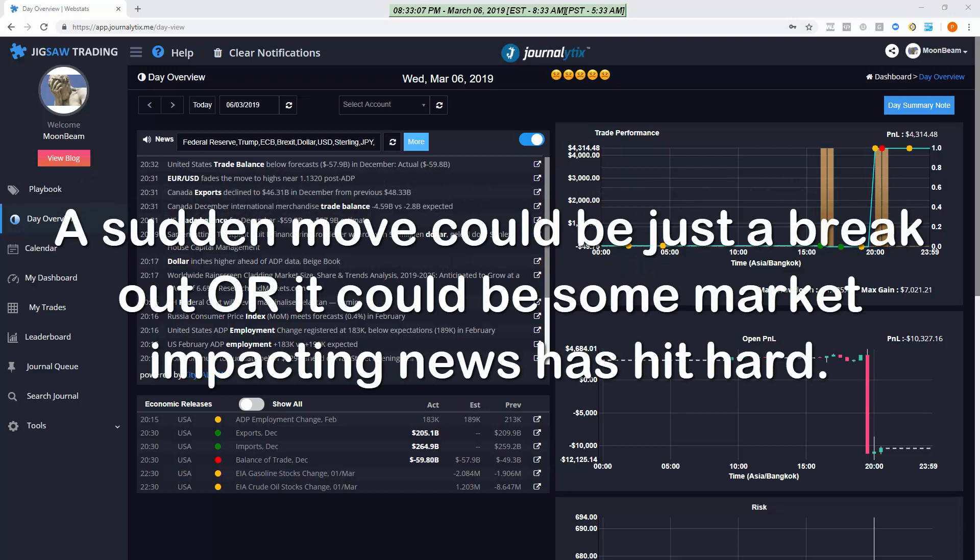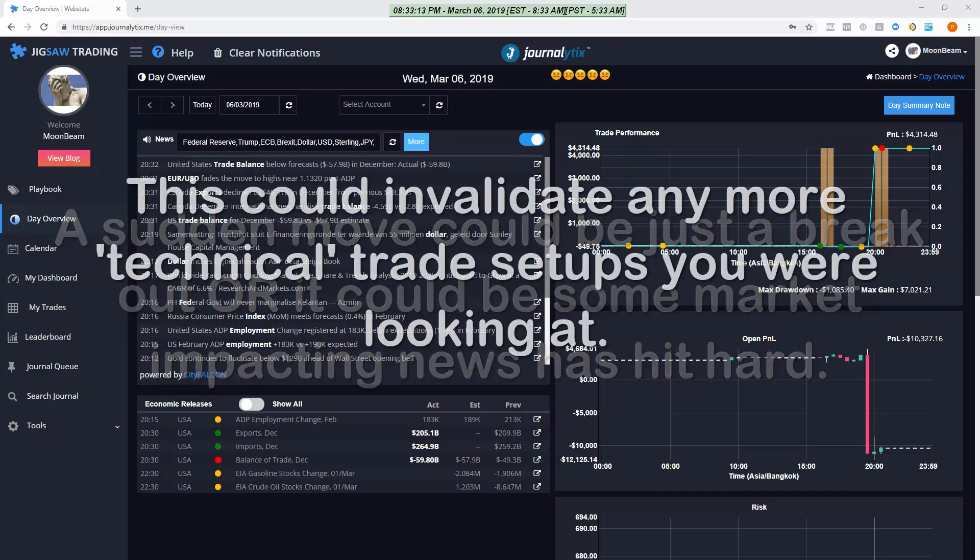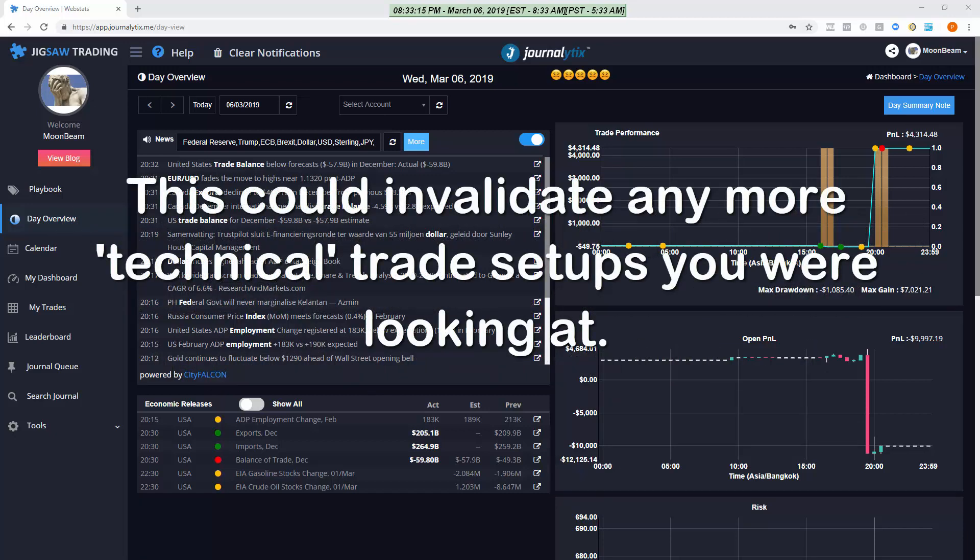Sometimes it's nothing more than a stop run, an exhaustion event, a range finally broken. Other times it's because news has come into the market.